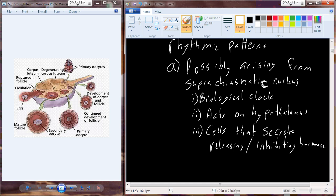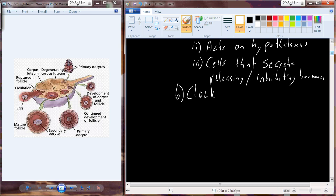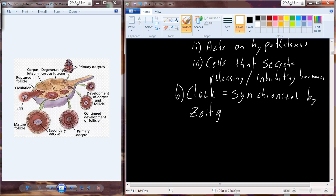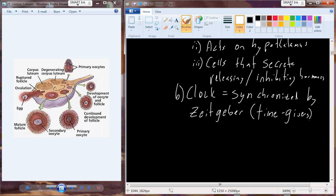We actually have to set the biological clock as well. The way we explain this is that the clock is adjusted or synchronized by what are known as zeitgebers - a German word that means 'time givers.' We have these cues around us that help to synchronize that clock.